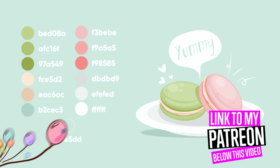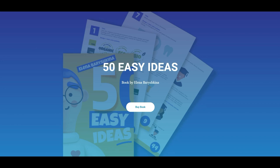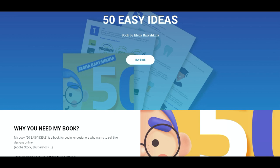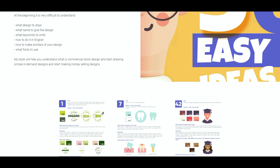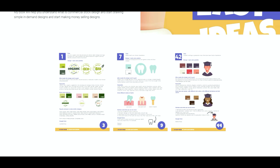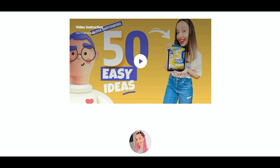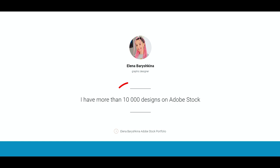Guys, if you want to start selling your designs online, for example on Adobe Stock or Shutterstock, then I invite you to check out my new book, 50 Easy Ideas. It's a book for beginner designers who want to start selling their designs online. If you want to know more, find the link below the tutorial, and there you can also find video instructions about my book and my 10,000 portfolio on Adobe Stock.